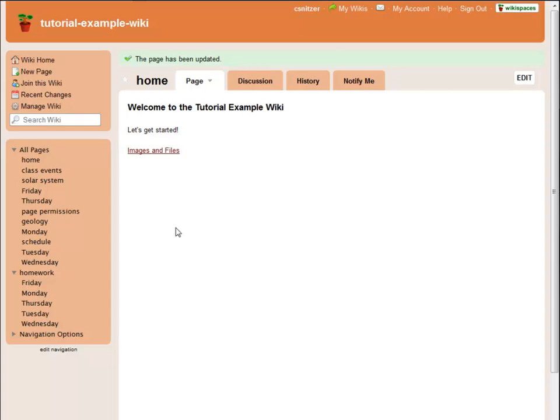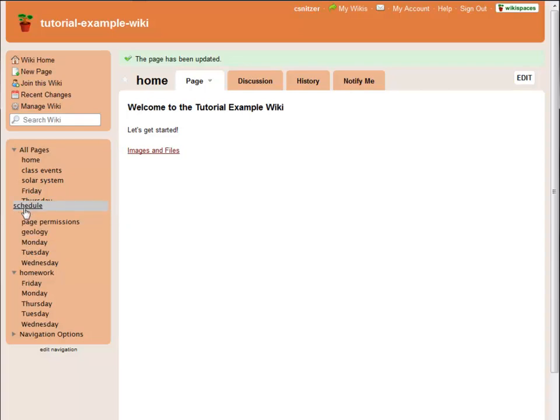By default, every Wikispaces wiki starts out with a navigation widget in the navigation bar. This widget gives you links to all the pages in your wiki, along with an option to add secondary lists of pages with a given tag. Within each of these collapsible lists, you can rearrange the pages by dragging and dropping them.